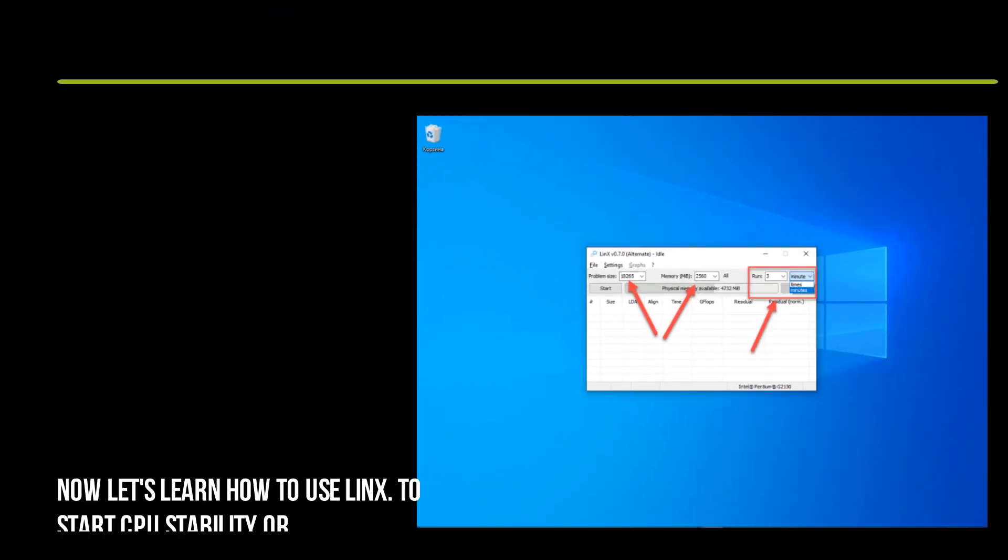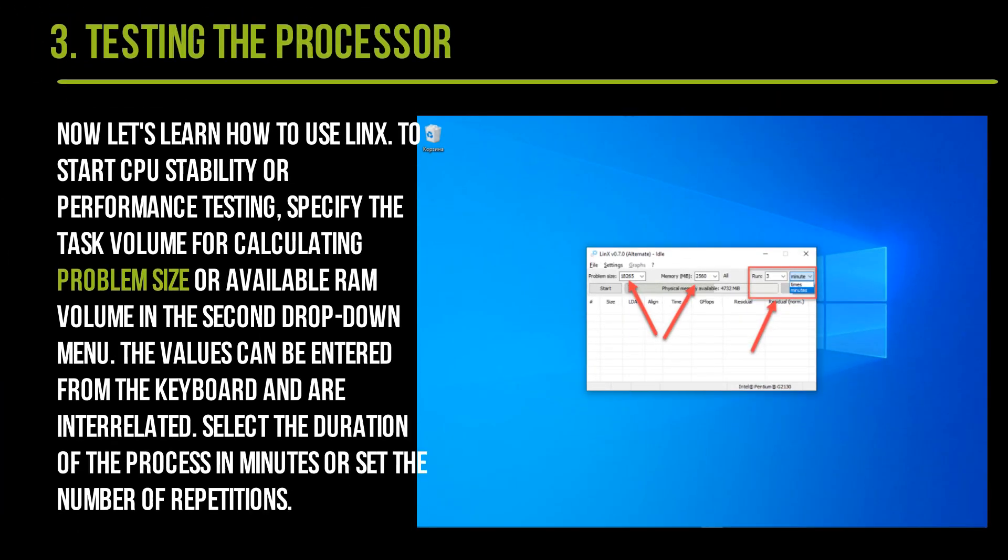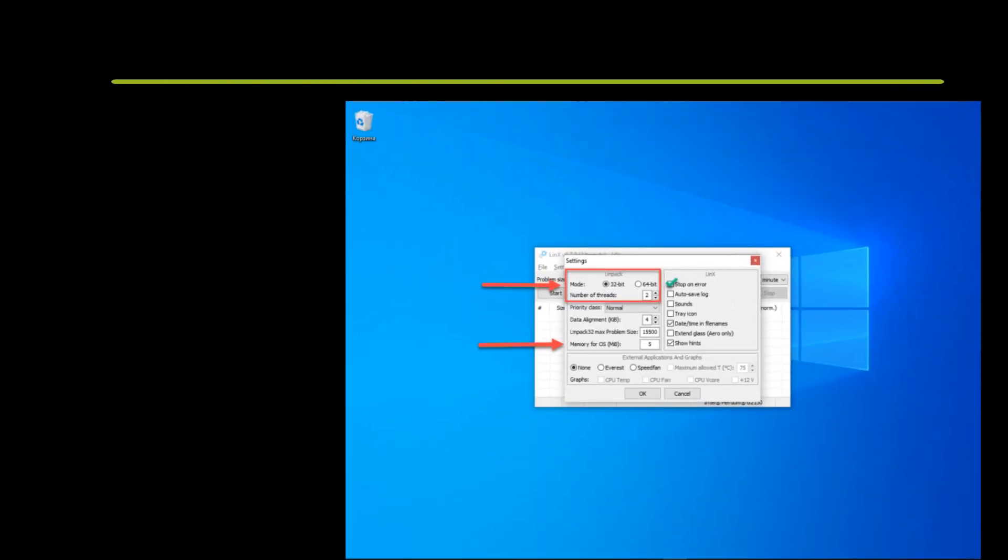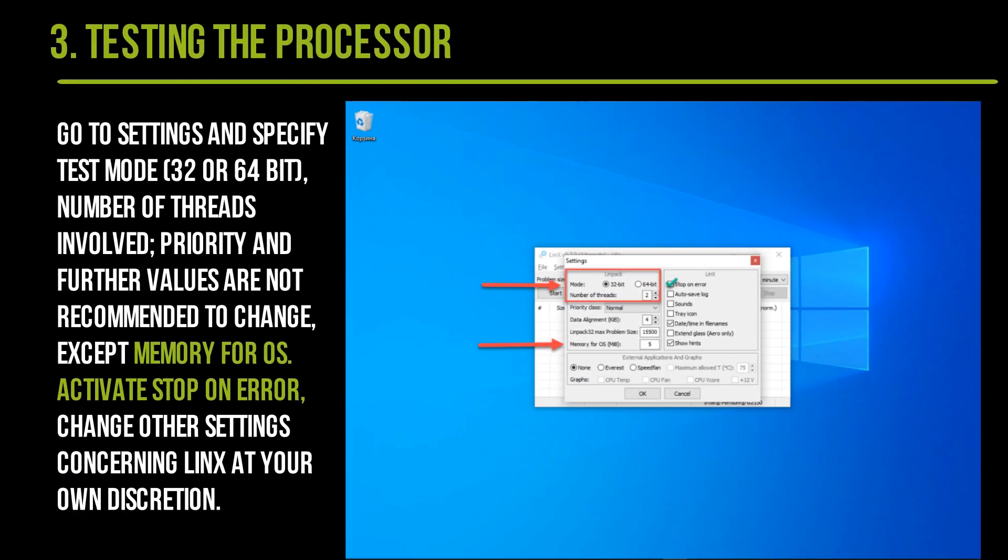Now let's learn how to use LinX to start CPU stability or performance testing. Specify the task volume for calculating Problem Size or available RAM volume in the second dropdown menu. The values can be entered from the keyboard and are interrelated. Select the duration of the process in minutes or set the number of repetitions. Go to Settings and specify test mode (32 or 64-bit), number of threads involved, priority—further values are not recommended to change except Memory for OS.